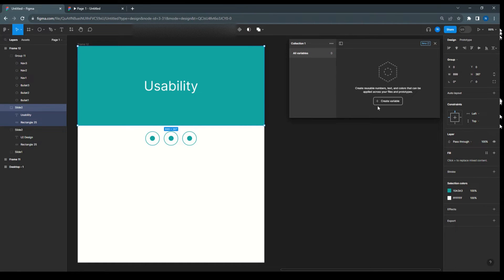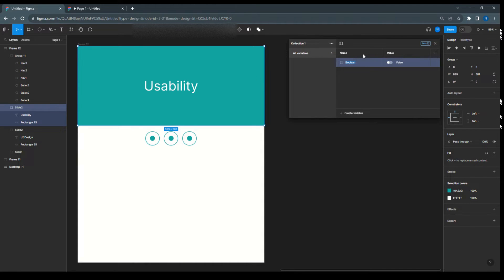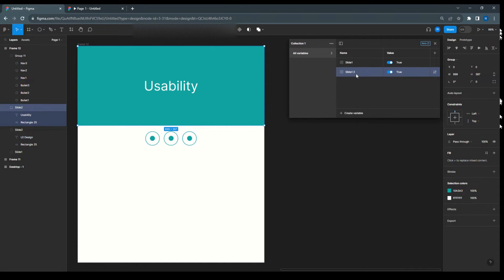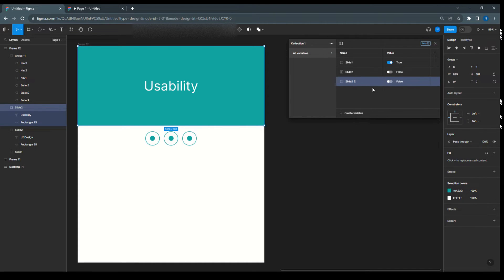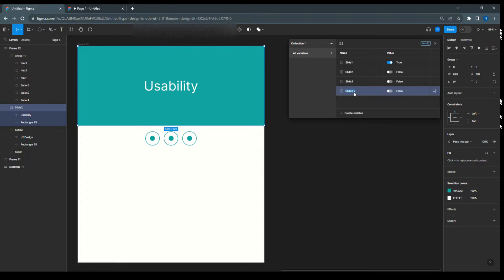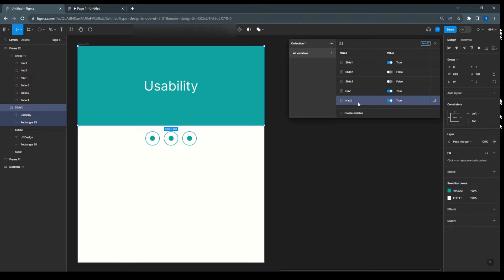Click on Variables and create variable. We need boolean type. Create 'Slide 1' set to true, then 'Slide 2' set to false, then duplicate and create 'Slide 3' set to false. Then duplicate and create 'Nav 1' set to true, 'Nav 2' set to false, and 'Nav 3' set to false.